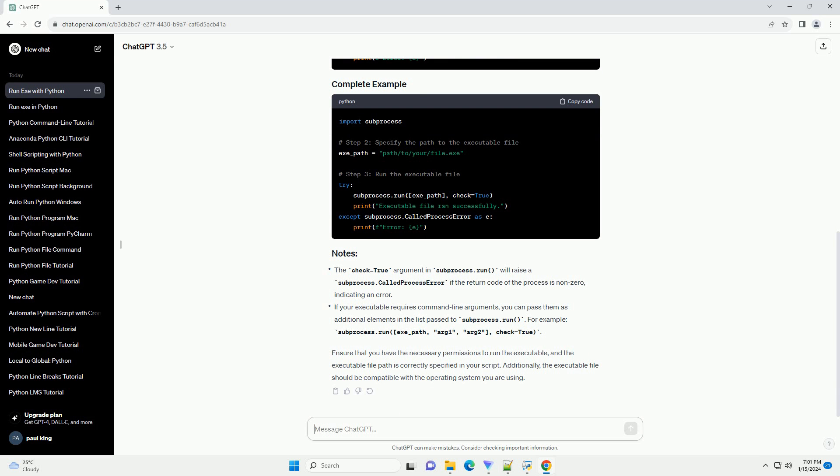Ensure that you have the necessary permissions to run the executable, and the executable file path is correctly specified in your script. Additionally, the executable file should be compatible with the operating system you are using.